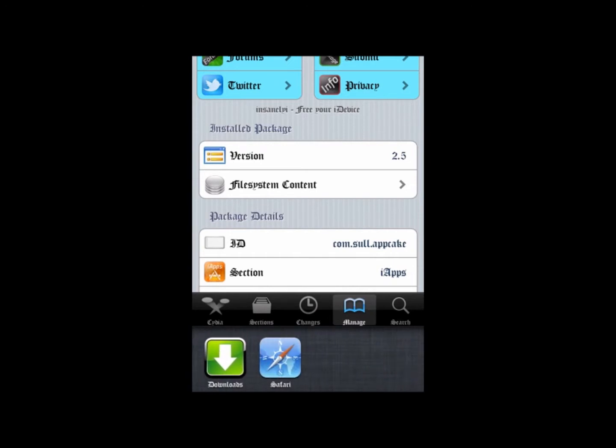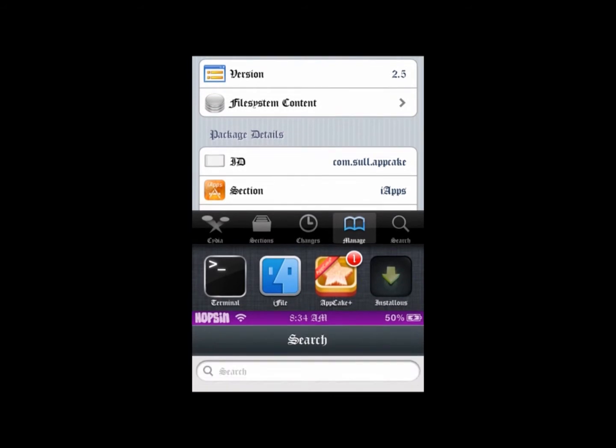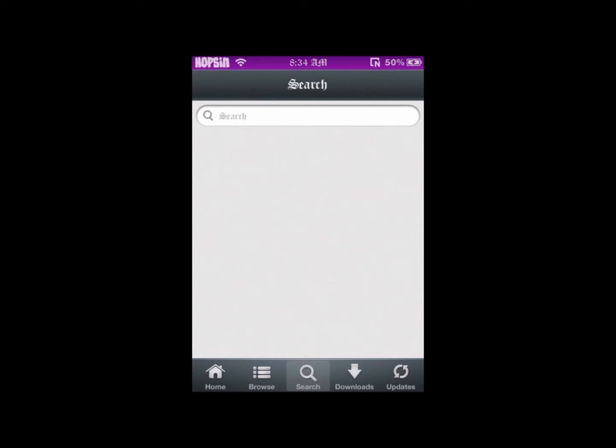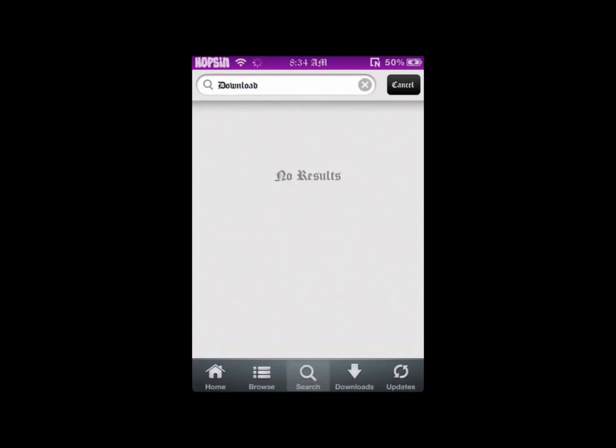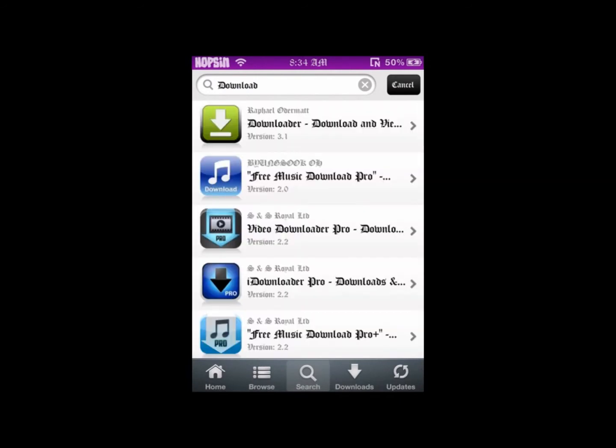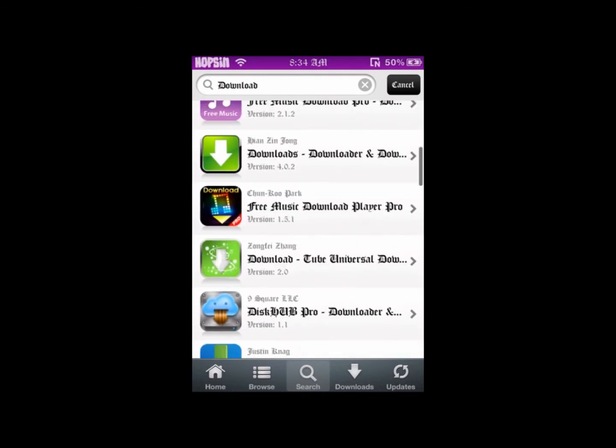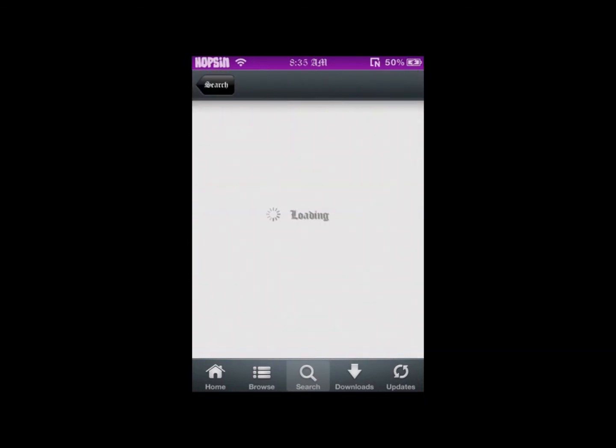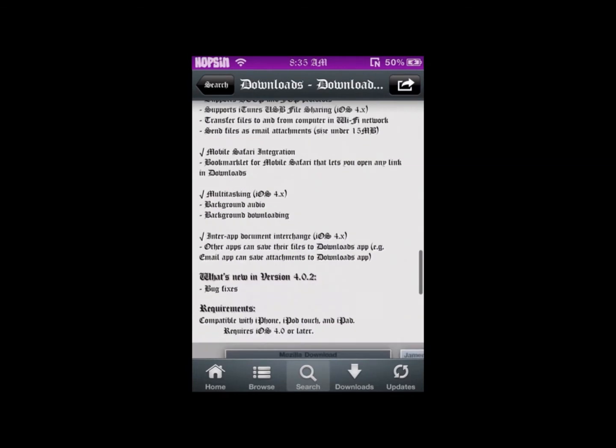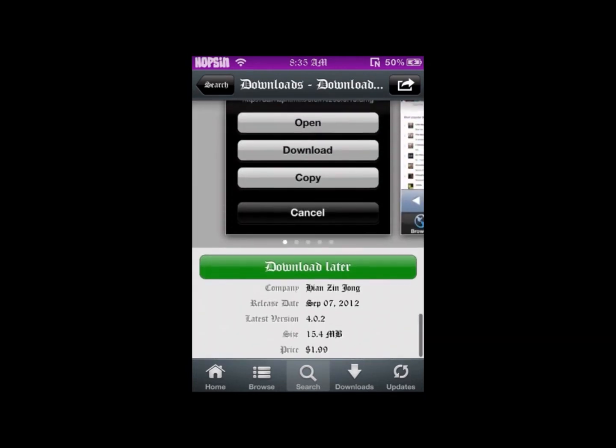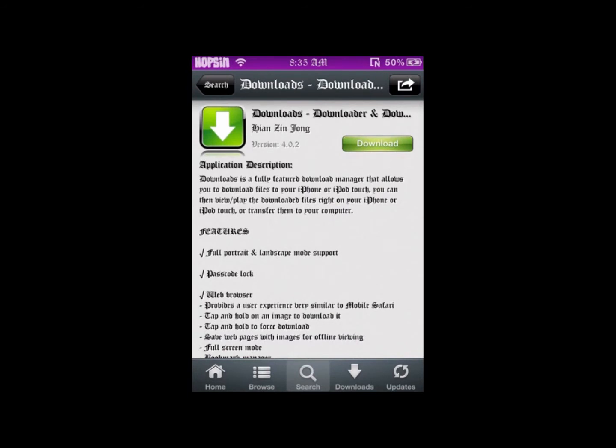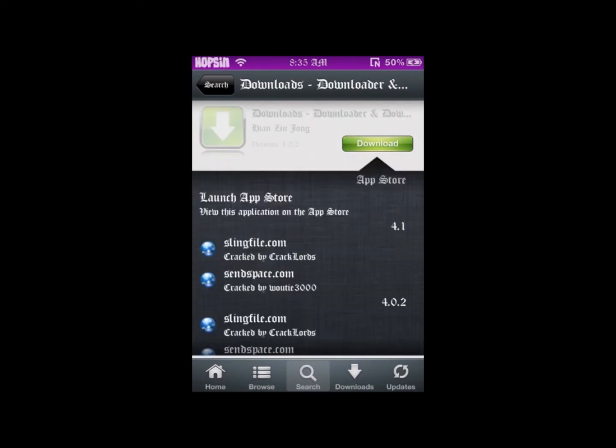Now what you want to do is go into your Installous or the AppCake, whatever you prefer, and get a download manager so you could download the MP patch. It doesn't really matter which one you choose; I use this one. Pretty simple to find.